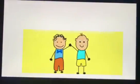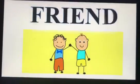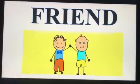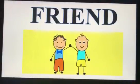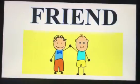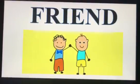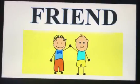The first word: friend. How to spell this word? F-R-I-E-N-D. Friend.